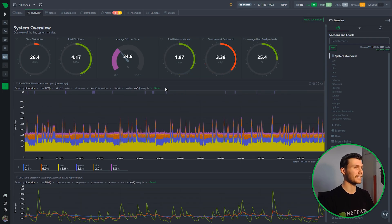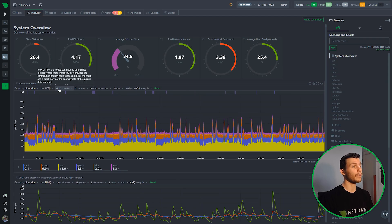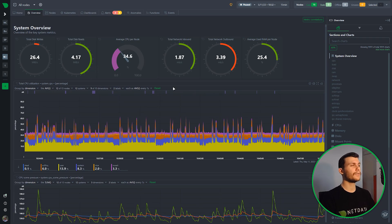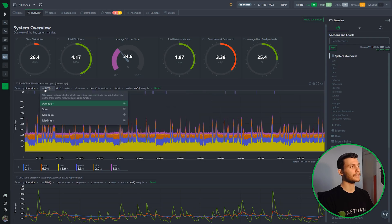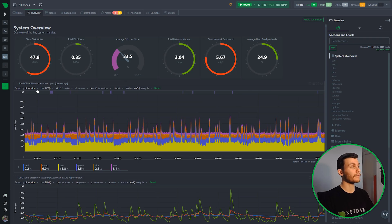Now let's move to the definition bar. This is where it really takes off in this update. We've developed the NEEDLE framework — standing for Nodes, Instances, Dimensions, and Labels — to help you instantly understand and validate the data you see in the chart. Right here I'm looking at data from 12 of 13 nodes, 12 systems, 9 of 10 dimensions, and two labels. These fields give you information without even interacting with them — they're always there on every chart, and each has a dropdown.